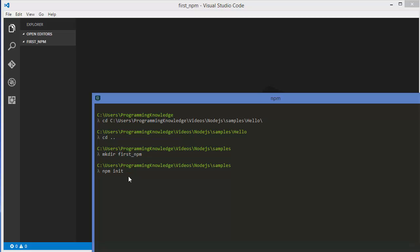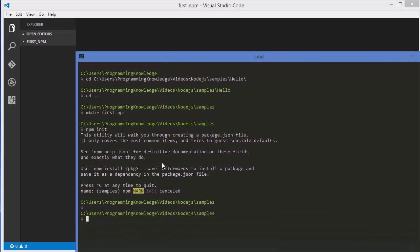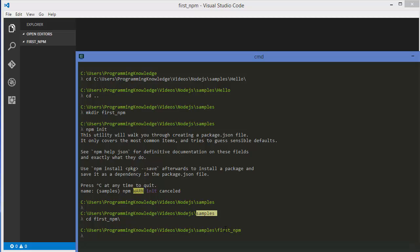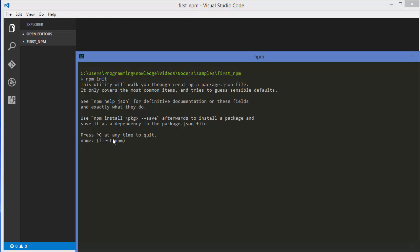Give npm init and press enter — it's going to ask you some questions. First of all, right now I'm in the samples folder, which I don't want. I want to go to the first-npm folder, so I'm going to cancel this npm command and navigate to the first-npm folder. Now I'm in the first-npm folder. I'll clear everything and then give the npm init command. So go inside the folder in which you want to create your project, give npm init, and press enter — it's going to ask you some questions, starting with the project name.